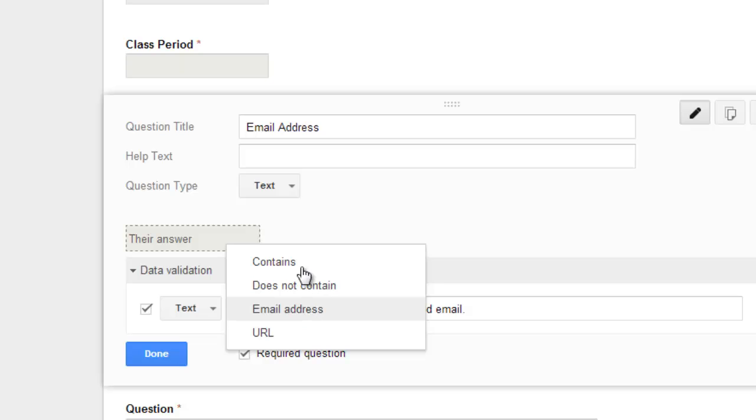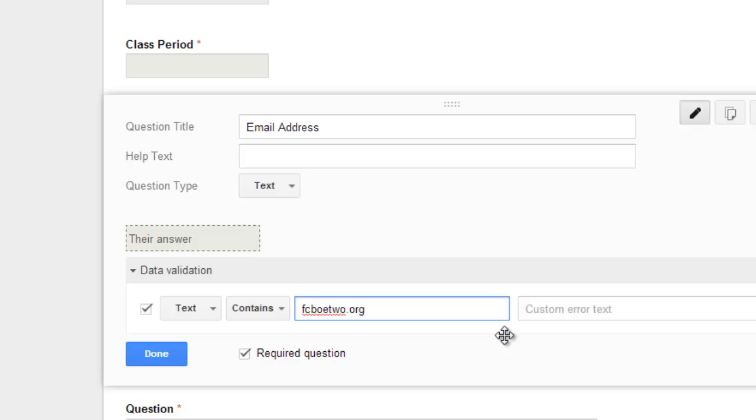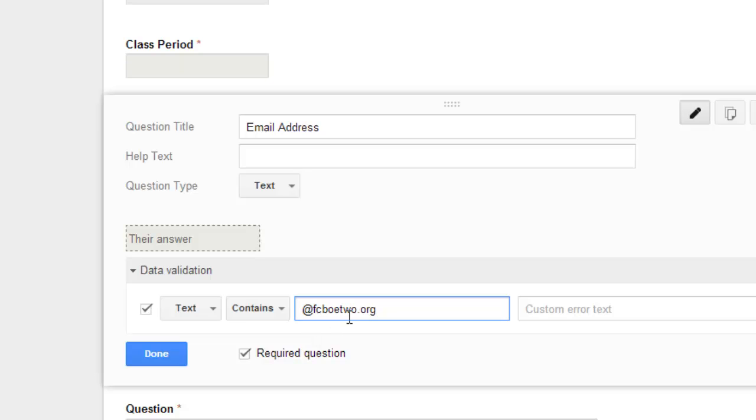You also could have text contains a certain word. So if it's an email address and you wanted to make sure it was at FCBOE2. A lot of times when kids submit their email addresses, they submit it incorrectly. Like they think that it's their lastname.firstname at FCBOE.com or FCBOETO. So if you wanted to really make sure that the kids were submitting their proper email address, you could include at FCBOE2.org and then that would take out the possibility that they would enter it incorrectly. And you could put something about that in your help text.